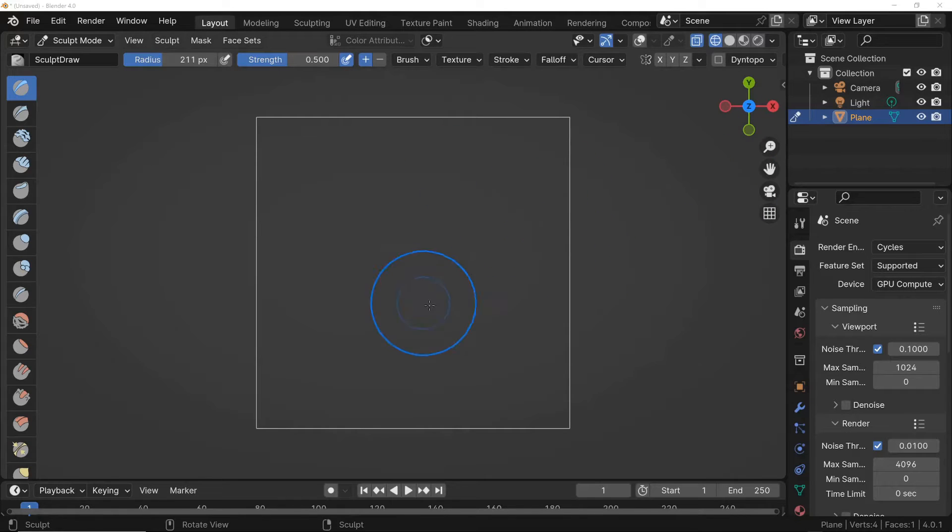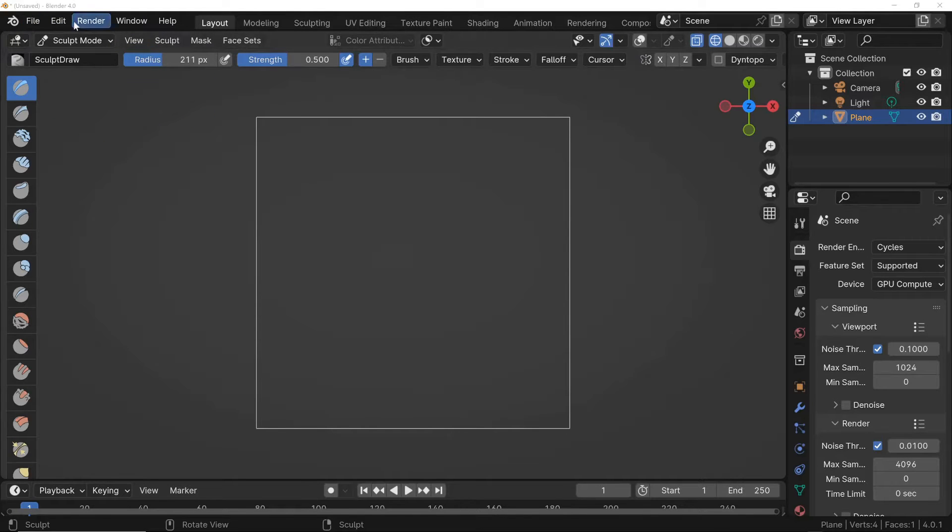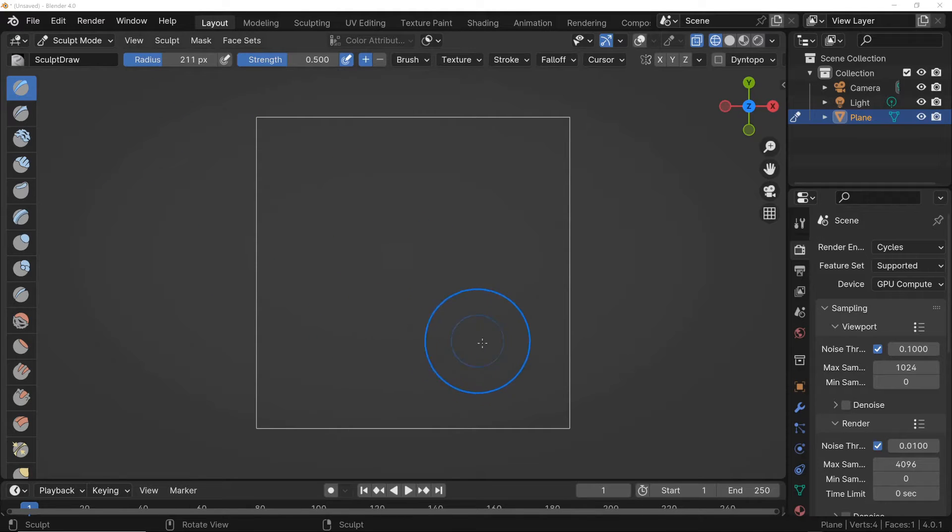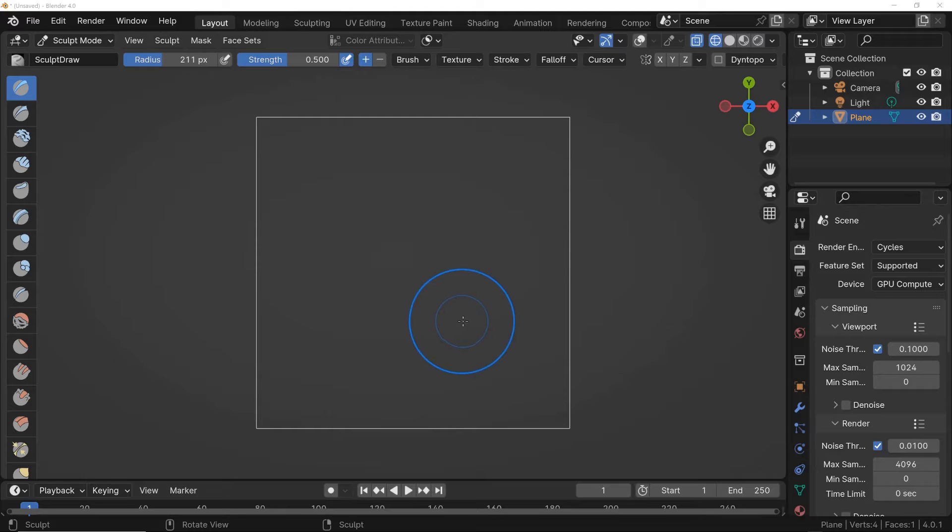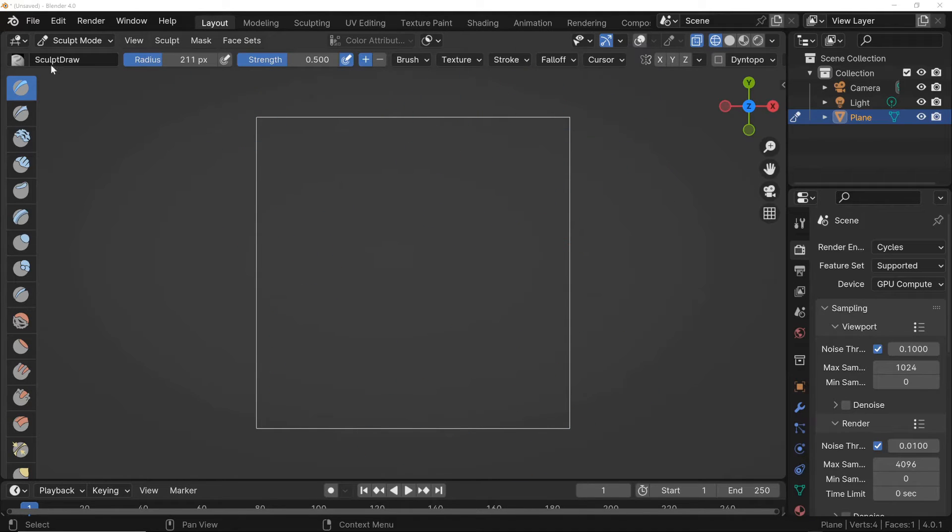Before we proceed, let's see what Sculpt Mode within Dynotopo and Blender is used for. Typically, we enter this mode to modify the surface by creating indentations or raising it. However, it is important that the mesh has a sufficient number of faces for the changes to take effect. If the mesh lacks detail, attempting to sculpt it will yield no results.